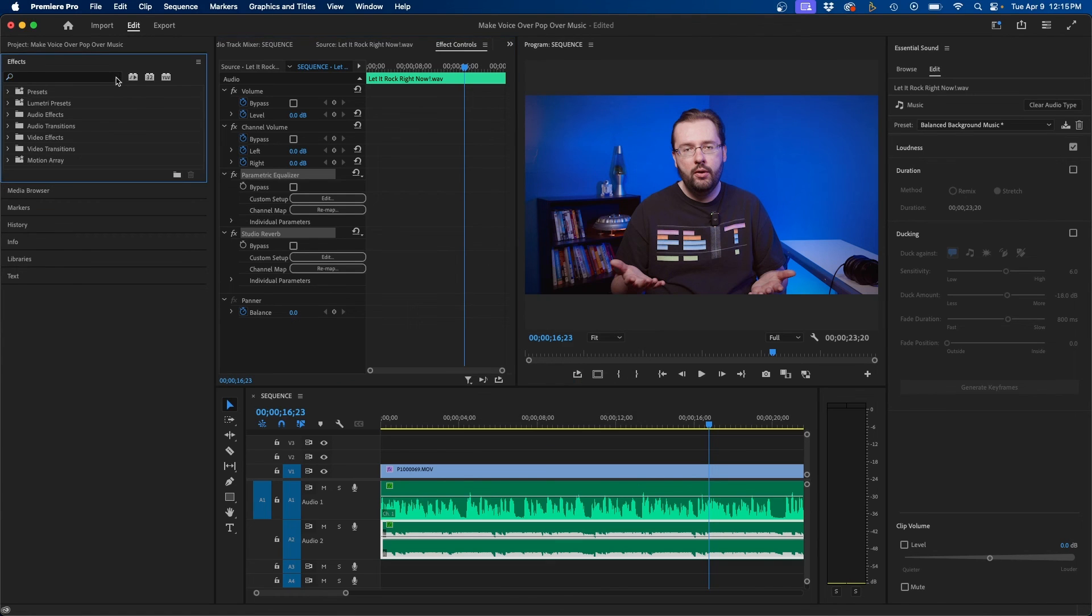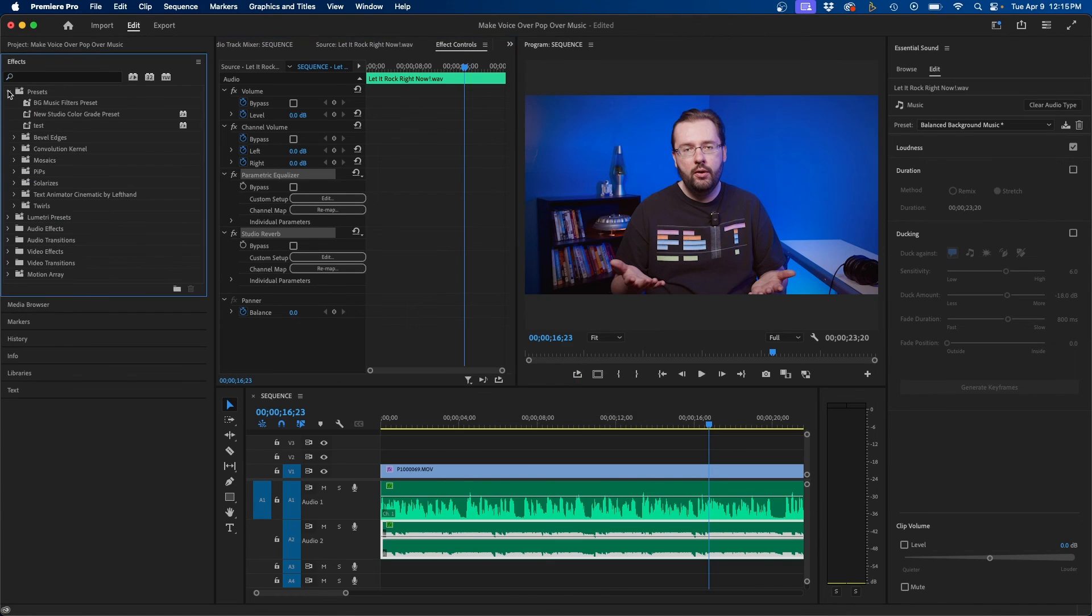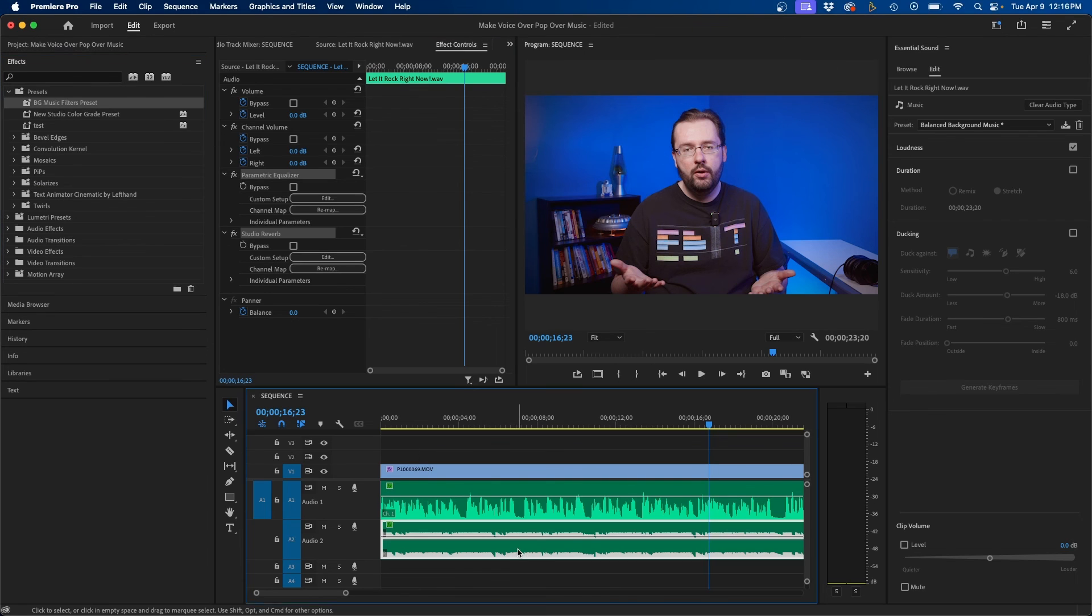For example here if we clear this out I already created one called background music filter preset. So every time I want an audio clip to be applied with those settings I just click and drag that onto my music track every time.